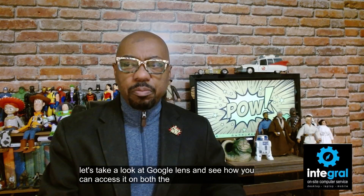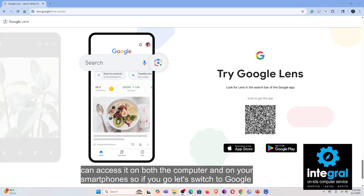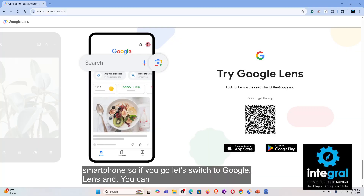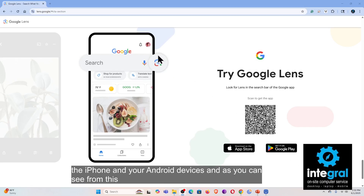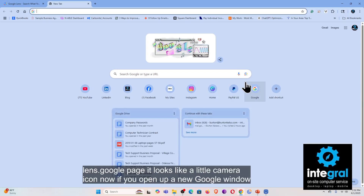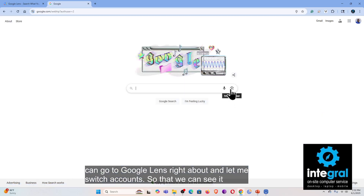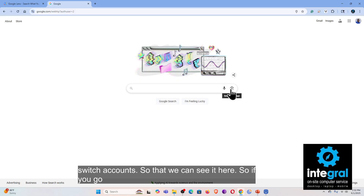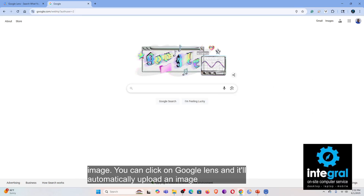You can download Google Lens, available for both the iPhone and Android devices, as you can see from the Lens.Google page — it looks like a little camera icon. If you open up a new Google window, you can go to Google Lens, search by image, click on Google Lens, and it will automatically upload an image.